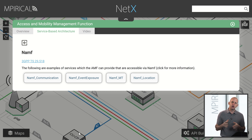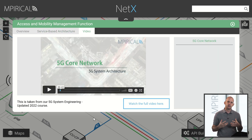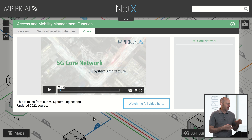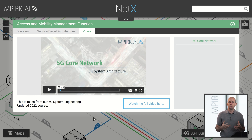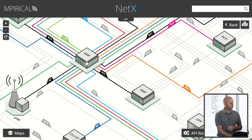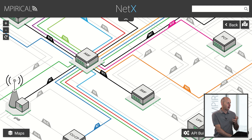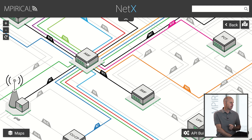If you are a subscriber to our online anytime video package then any related videos will also be available here. So if I click here it's going to take me straight to a video which explores the AMF. As I hover on the AMF, it becomes the focus point so you can see all of the relevant interfaces connecting into the AMF are highlighted. The colours don't mean anything specific — it's just so you can more easily track the way in which the interface connects to other network functions.